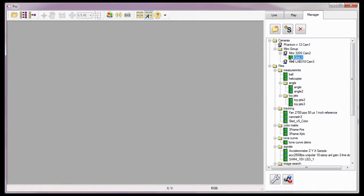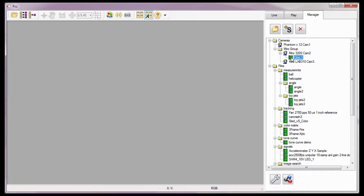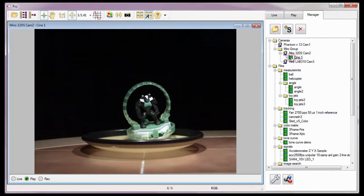With the cine already stored in the Miro 320S CAMP2 camera's RAM or circular buffer, as I did for the Reviewing Your First Cine and Editing and Saving Your First Cine video tutorials, I'm going to display the cine in a play panel by double-clicking on the cine.